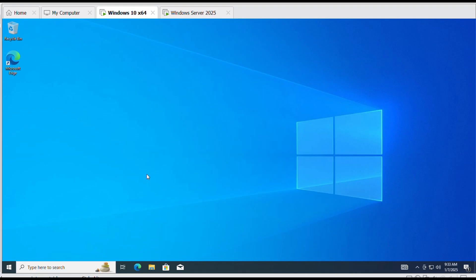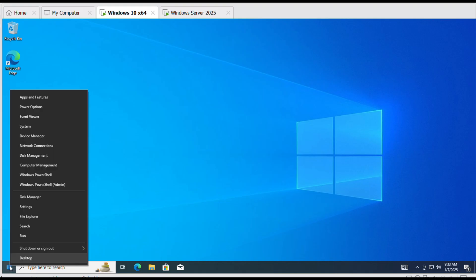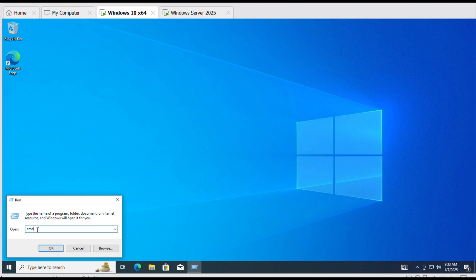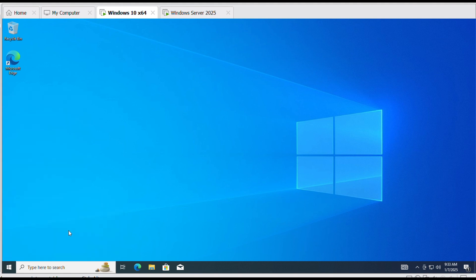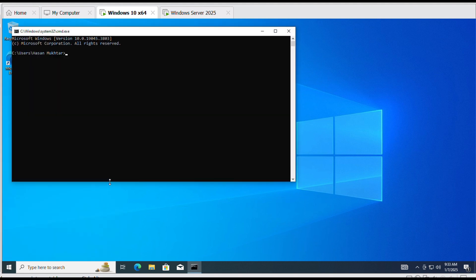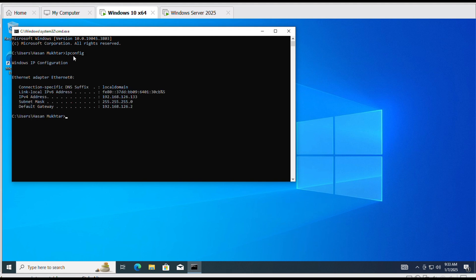Open command prompt as well. Write ipconfig.